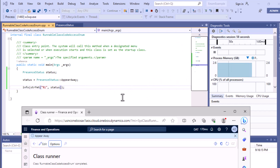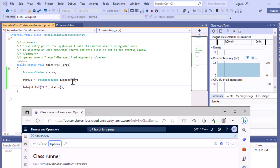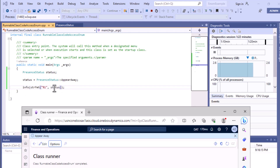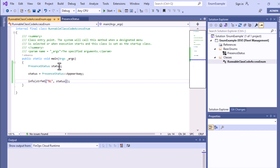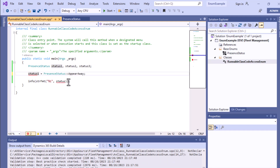You can see the program executing. PresentStatus is the base enum type, 'status' is the variable, and if you assign the value 'AppearAway' and print it using info(), you will see the label value displayed in the front end. You can also create multiple variables — status1, status2, status3 — each holding a different enum value, and print them individually.